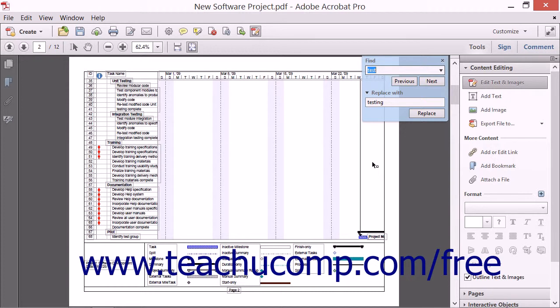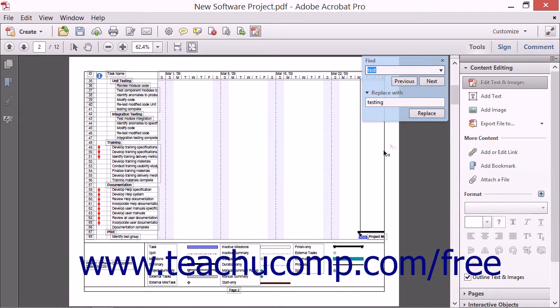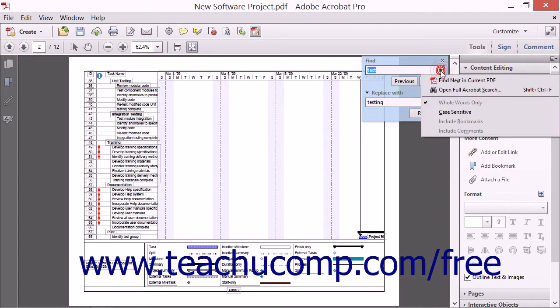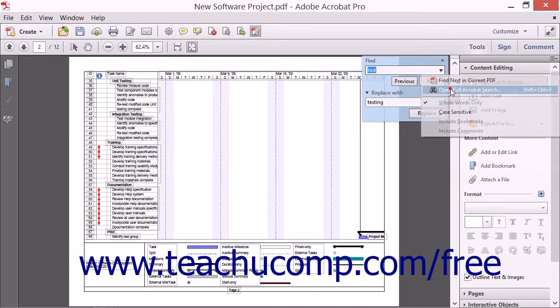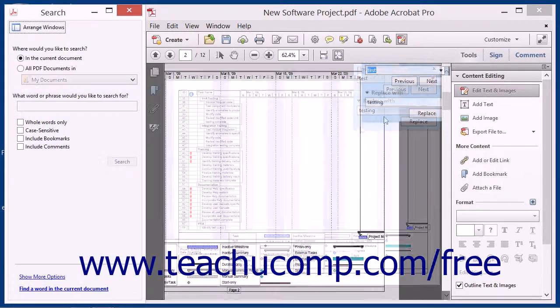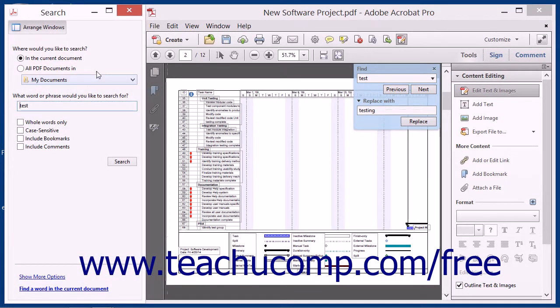It's important to note that the Find feature in Acrobat only locates information in the active or current document. If you want to locate a word or phrase across a selection of PDFs, you should use Acrobat's search feature. You can access the Search feature by clicking the drop-down arrow that appears at the right end of the Find text box and then choosing the Open Full Acrobat Search command from the drop-down menu that appears.